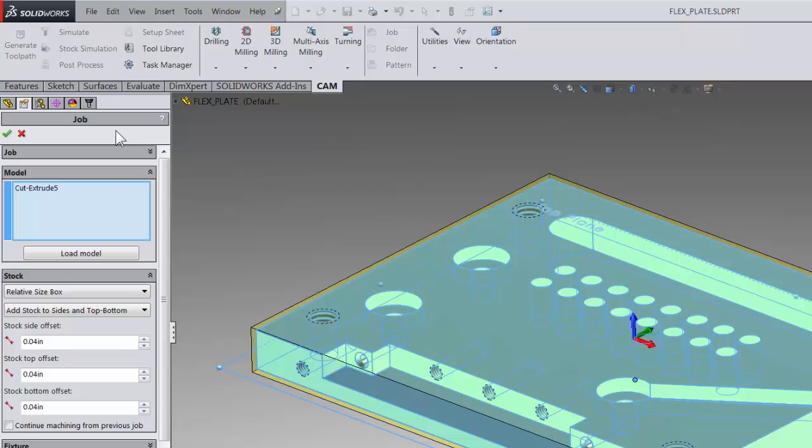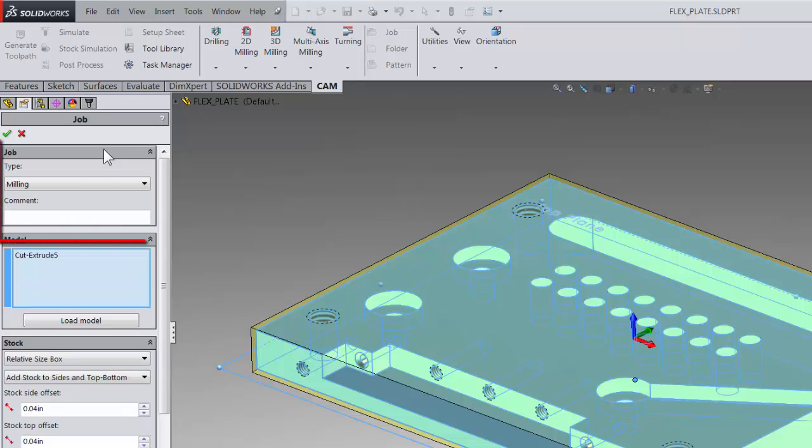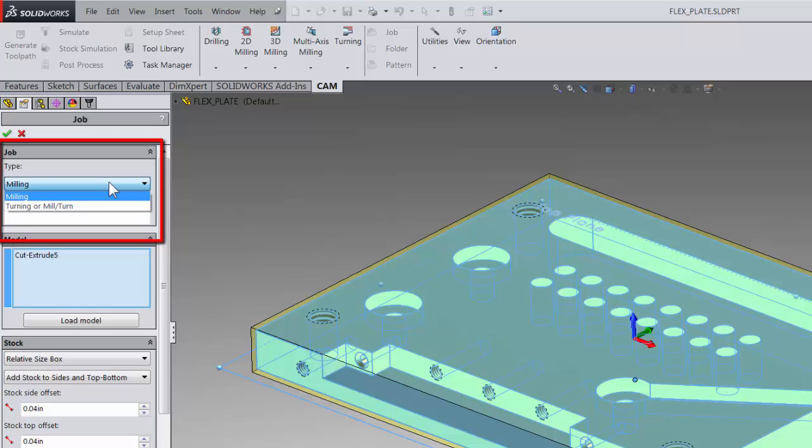The easiest thing is to always start from the top and just work your way down. The first option is job. Here you can select if you're milling, turning, or using mill turn.